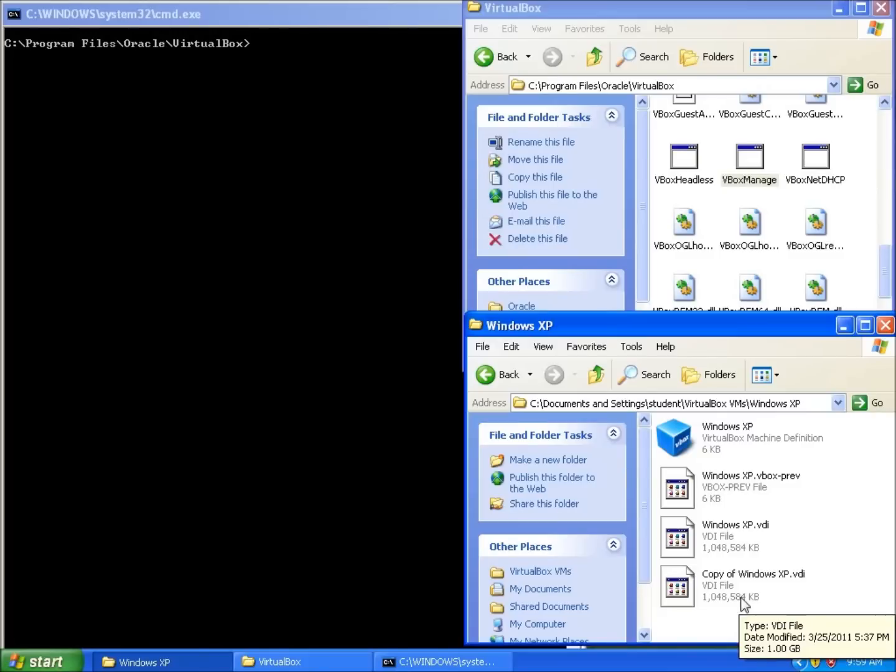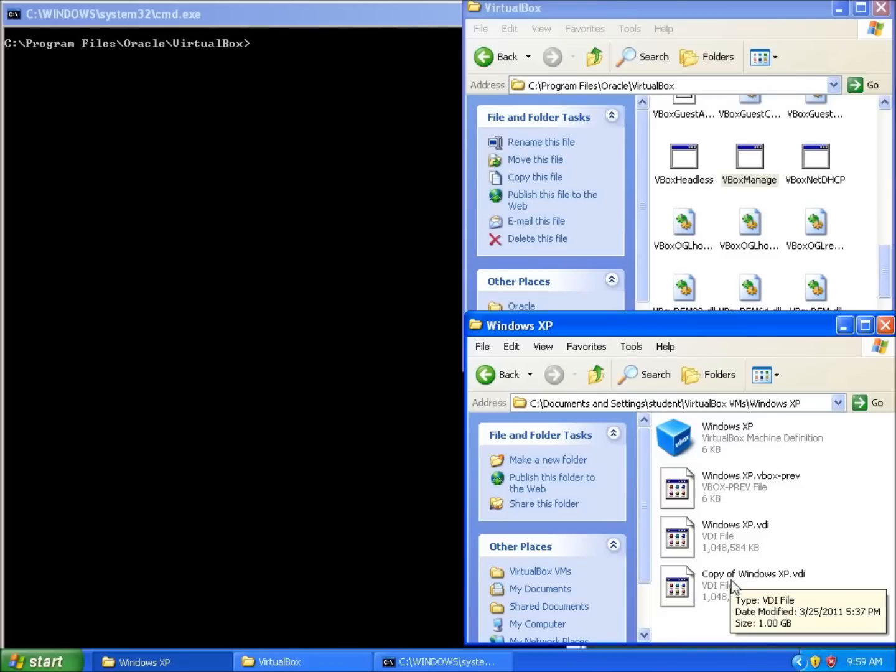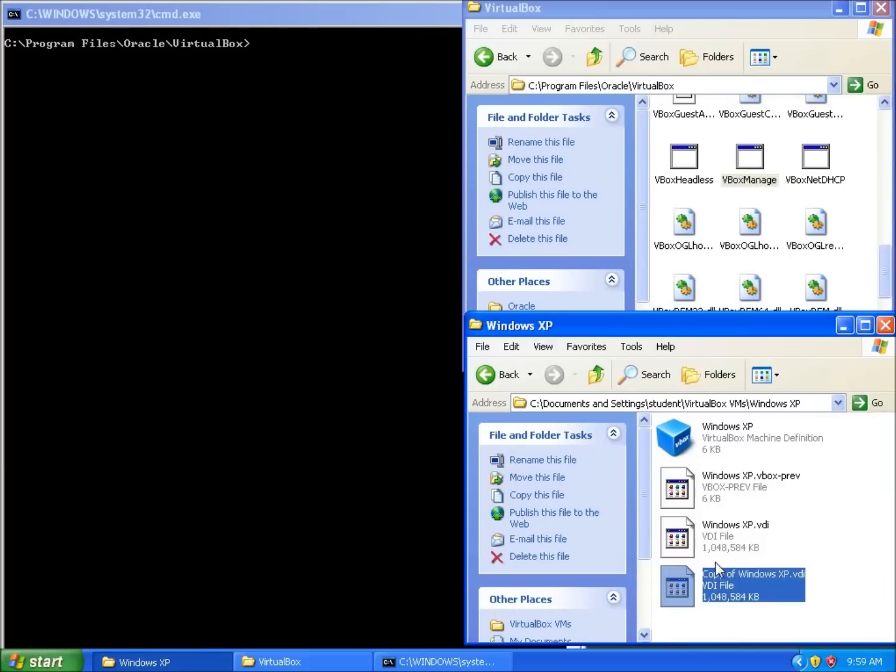Now, the problem with VirtualBox is that you cannot use the same hard drive in more than one machine, because the unique identifier identifies each hard drive, and VirtualBox only allows one of each hard drive. So what we need to do is actually change the Universal Unique Identifier of my copy.